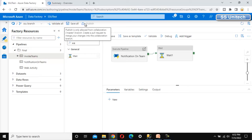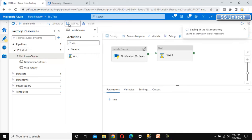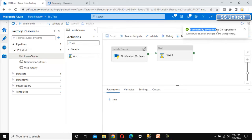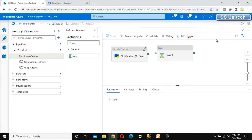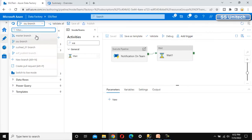The publish button is disabled so we cannot publish directly. What we have to do is save this first — it will be saved in the git repository. As we can see, it is successfully saved in the git repository. Next, we click on the option to create a pull request.